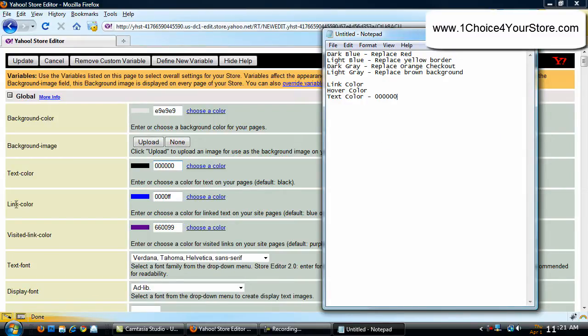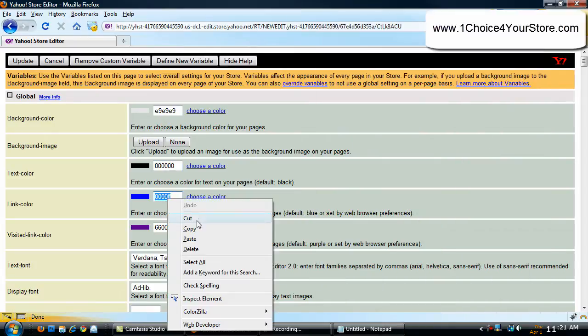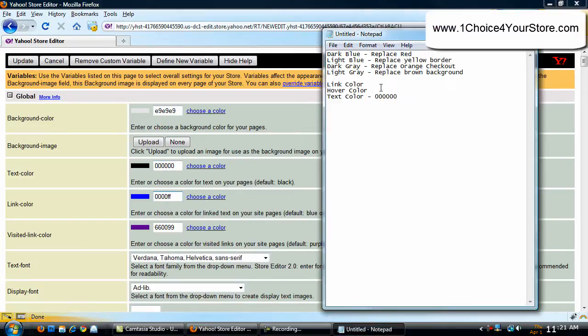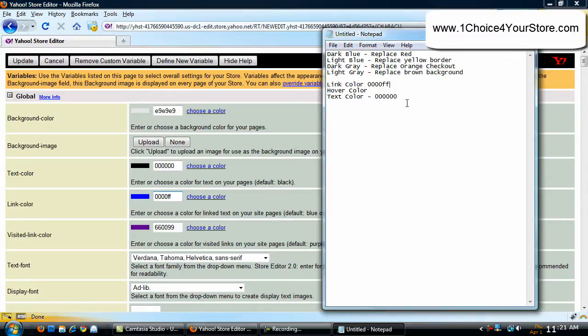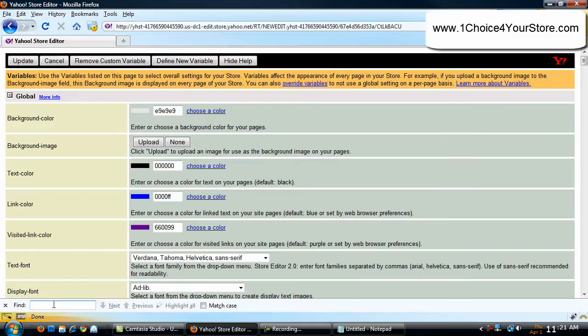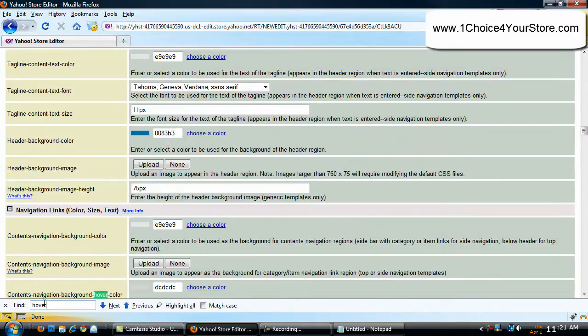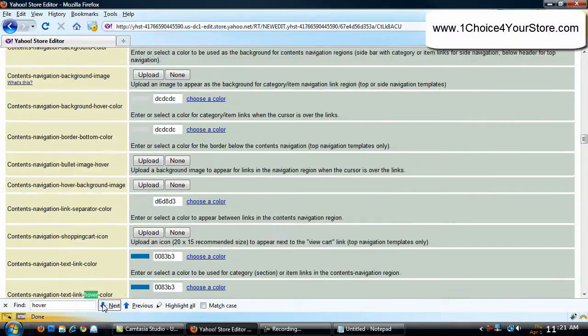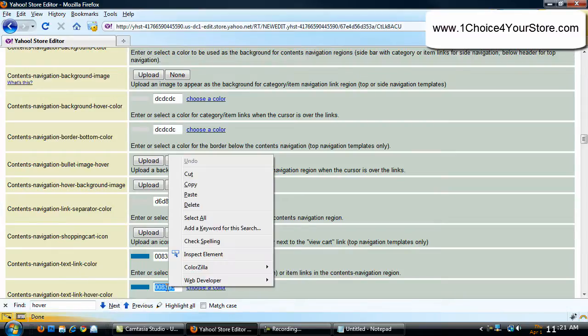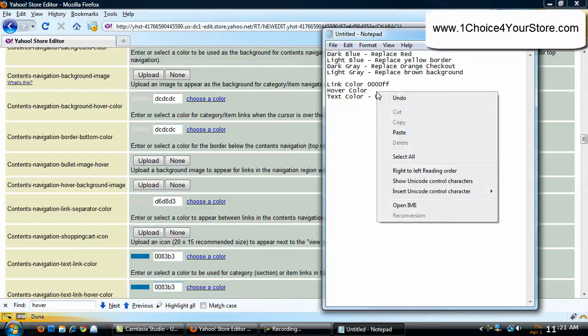Next, I want you to go to link color and copy and paste. Now, I want you to go control F, which will bring a little find button here. And I want you to type in hover. This is a contents navigation background hover color, bullet, bullet image, and then we have contents navigation text link hover color. That's the one we want. We're going to copy that. And for hover color, we're going to paste.